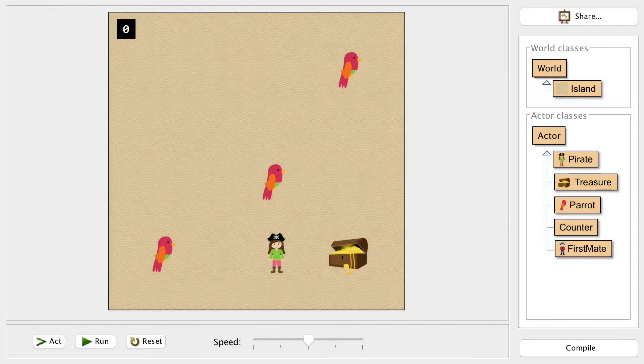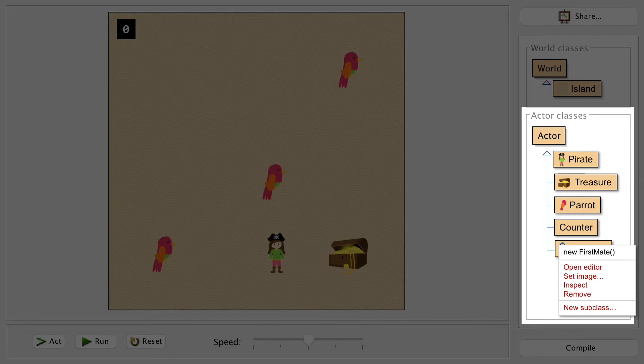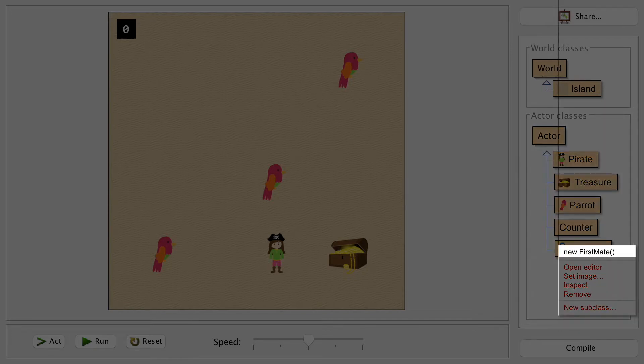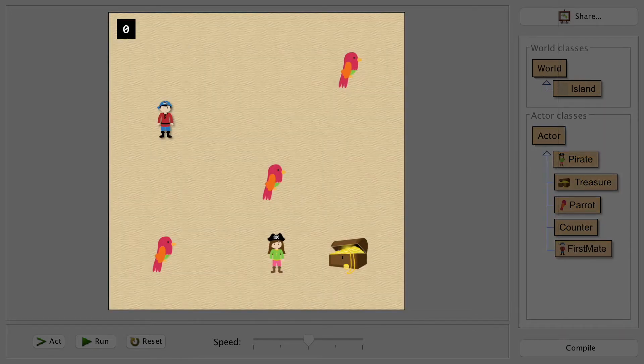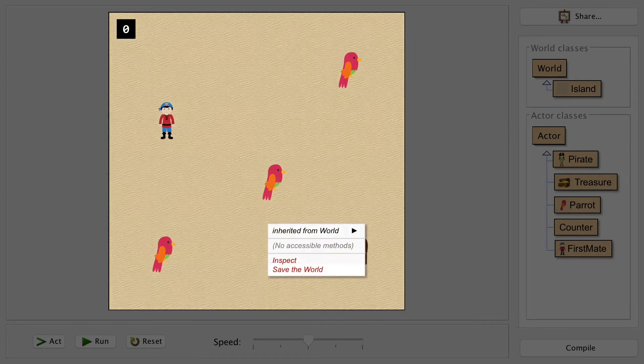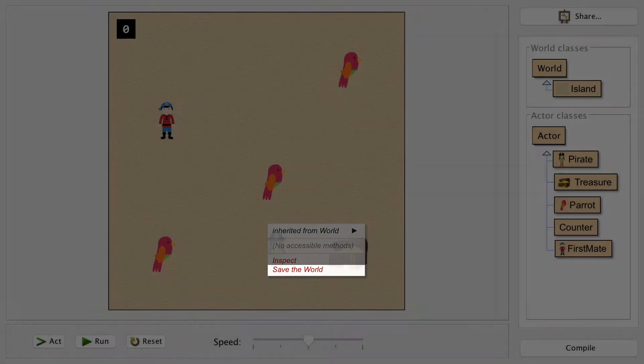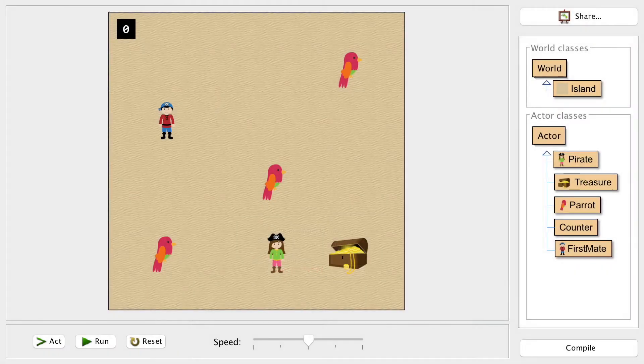The next step will be to place our first mate into the world. Right-click on the first mate actor and select new first mate from the menu. Pop your character down wherever it should appear and check your question paper for this. Then make sure to right-click and save your world so that we don't lose the first mate if we need to reload or recompile.